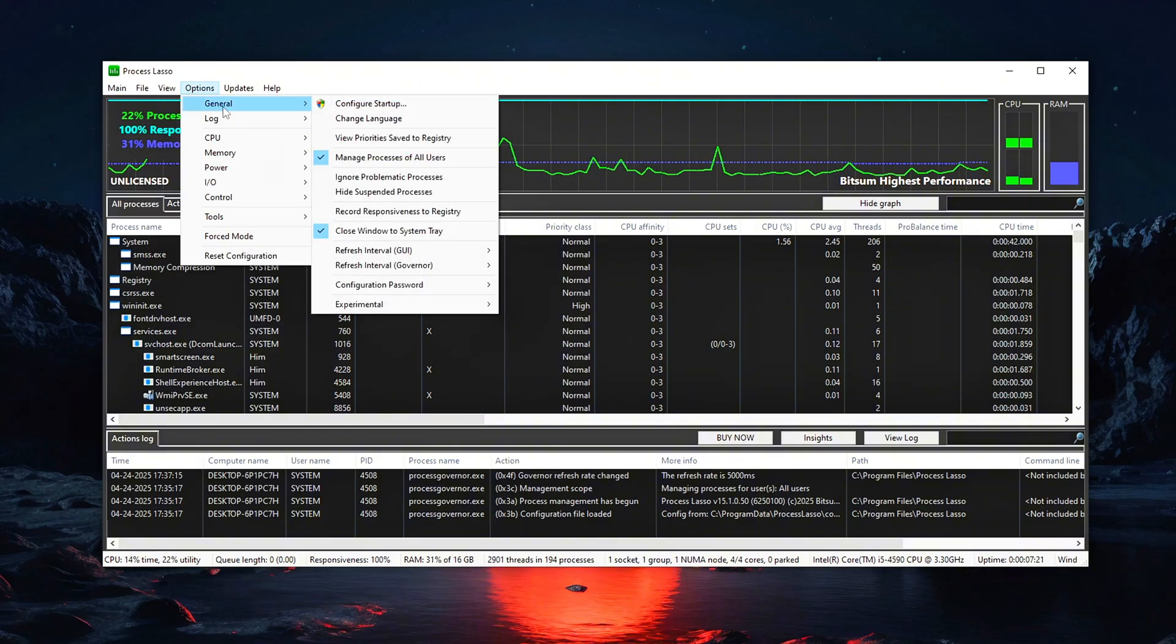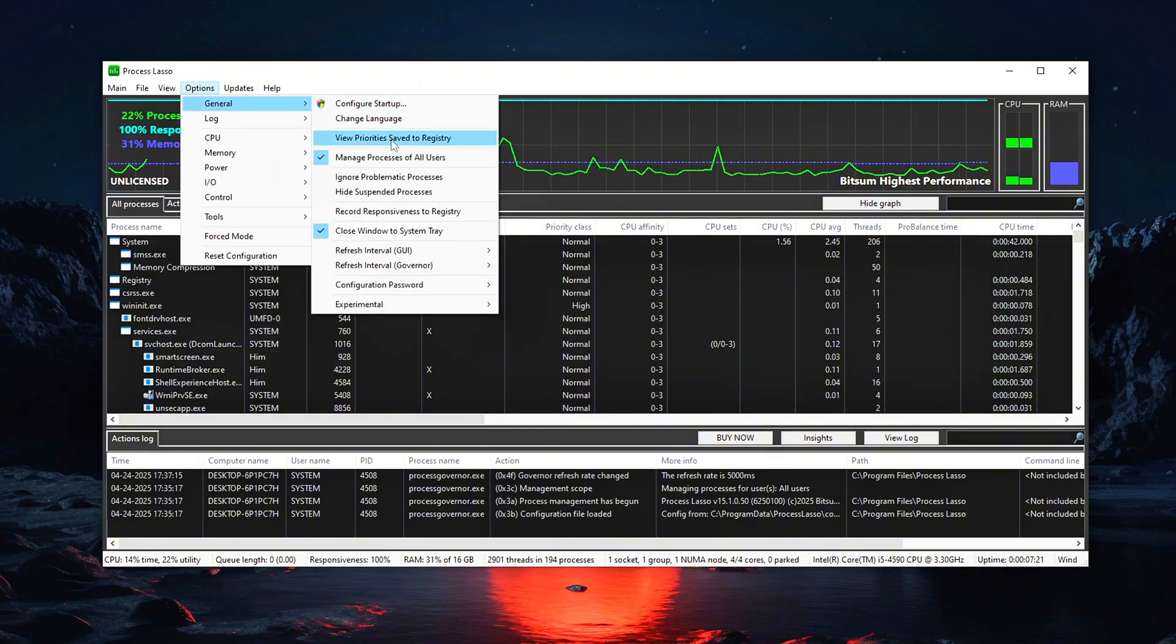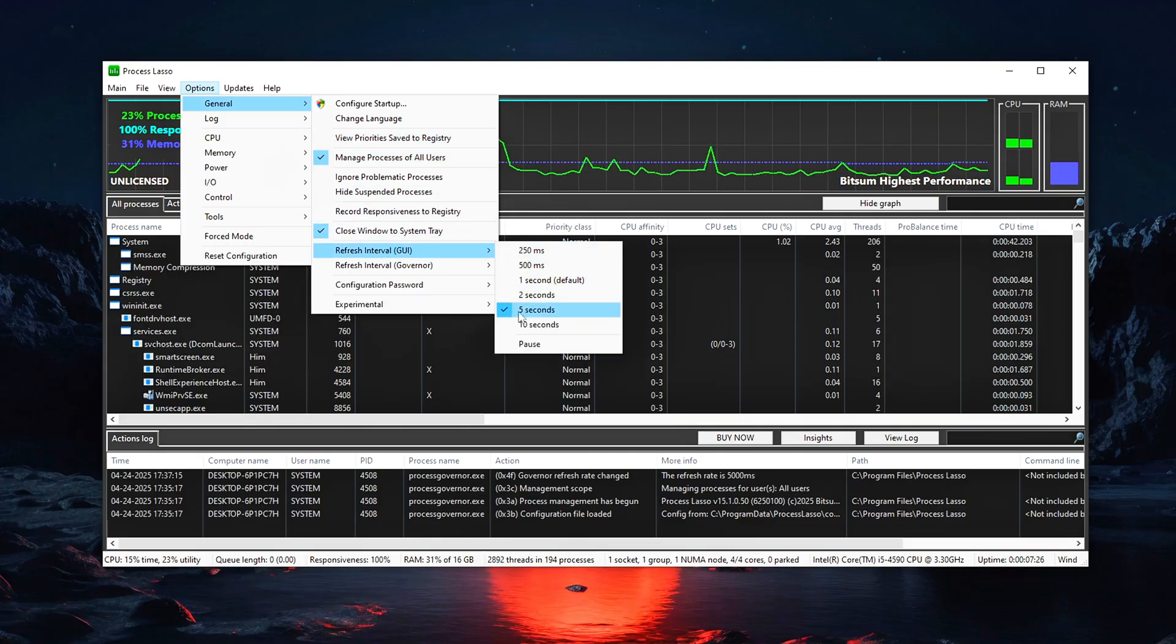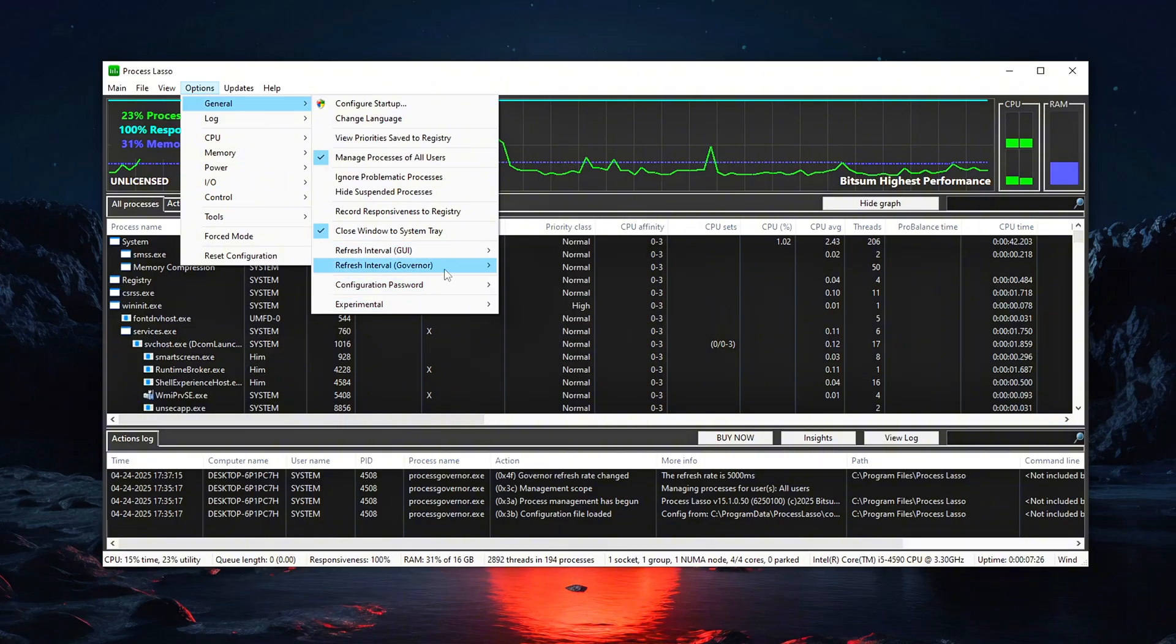Next, go into Options, General Settings. Change the following two options. Refresh Interval GUI. Set this to 5 seconds. Refresh Interval GAV. Also, set to 5 seconds.